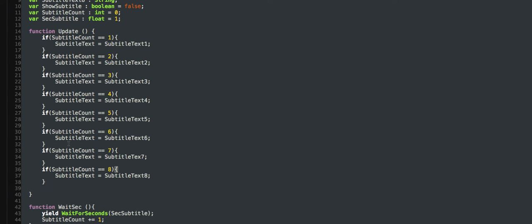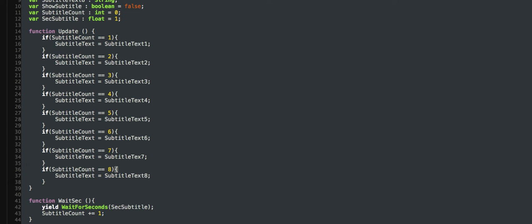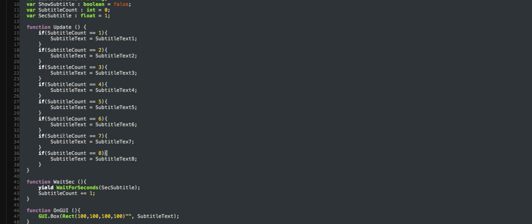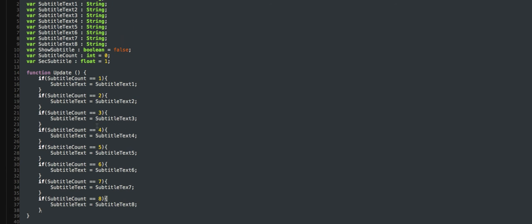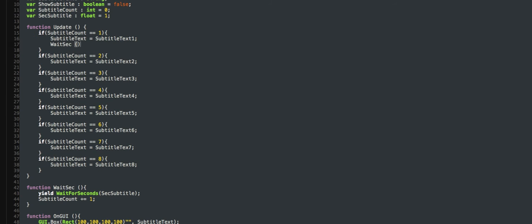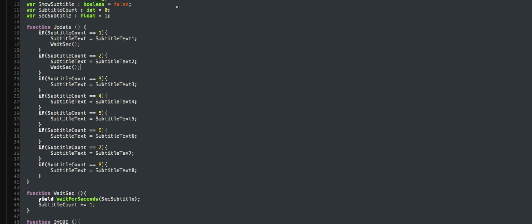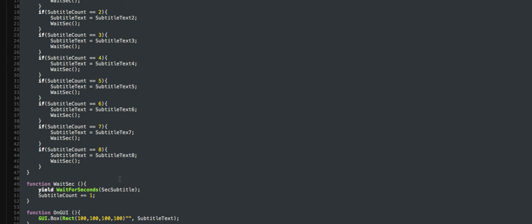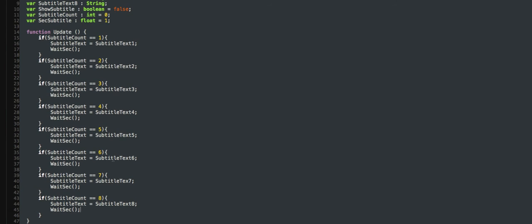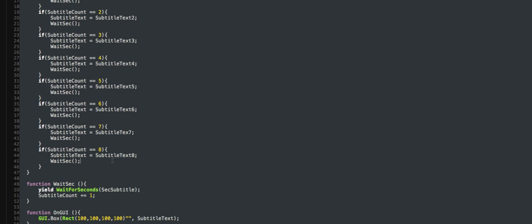Alright, so I've done that. Now you're going to take this and copy it into each of these. Pretty much we have to make it so the count can't go over eight.